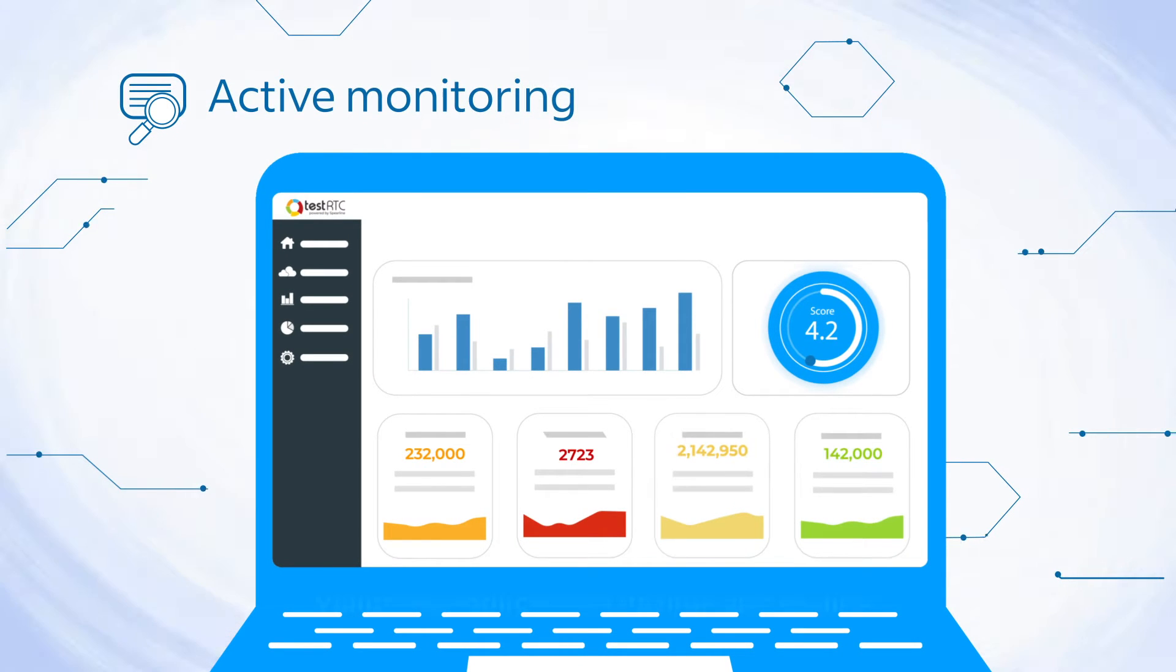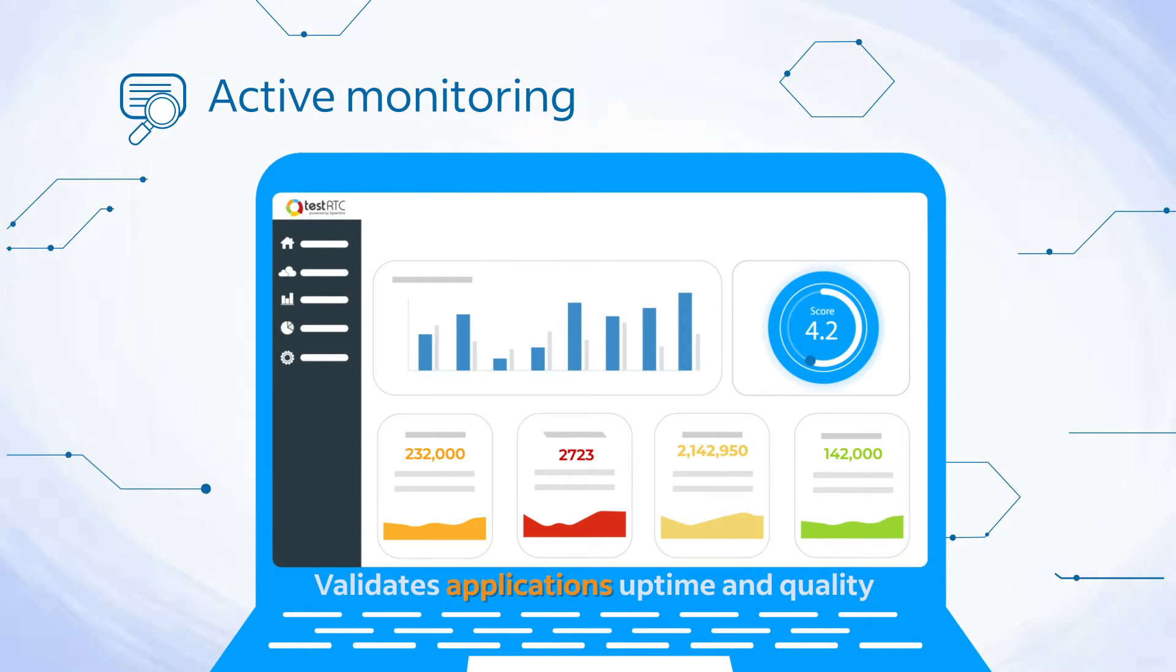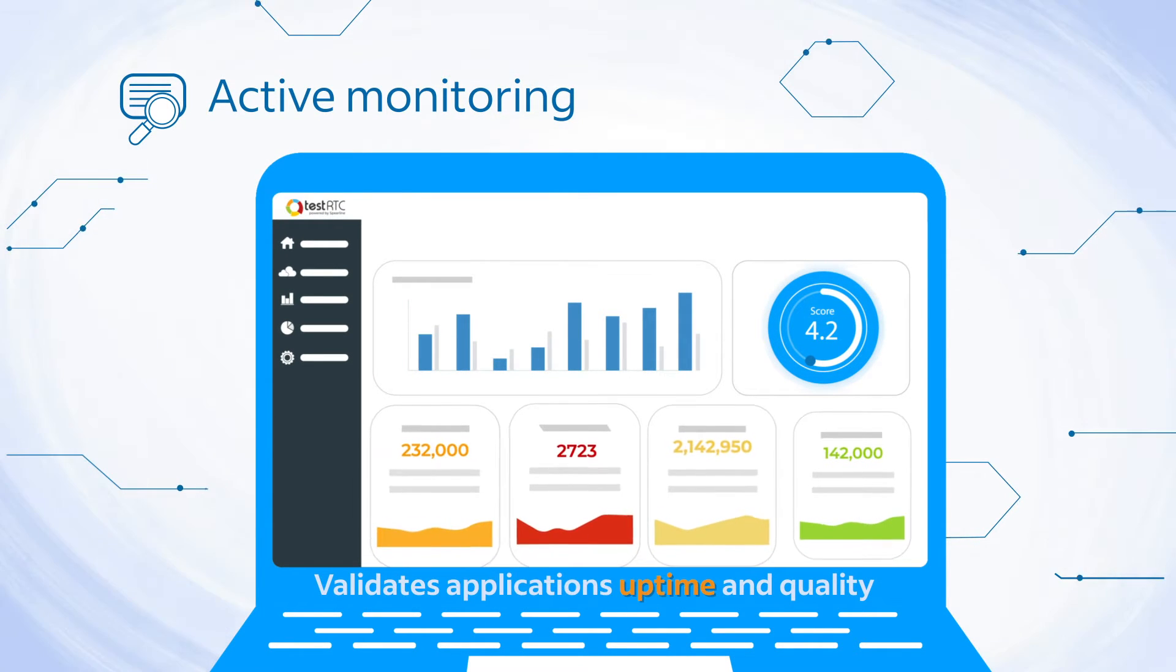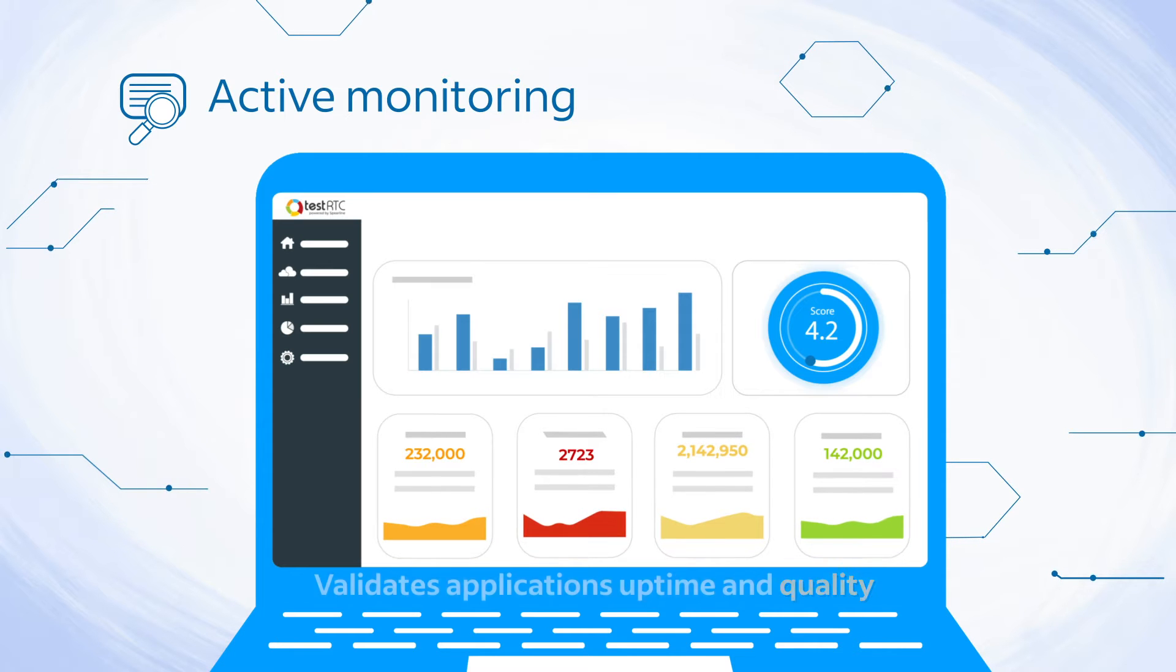The active monitoring service validates your application's uptime and quality, able to understand your SLA.